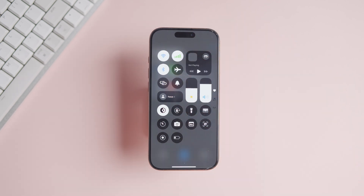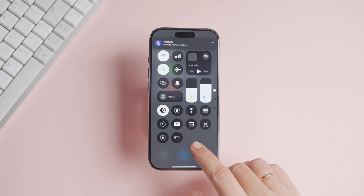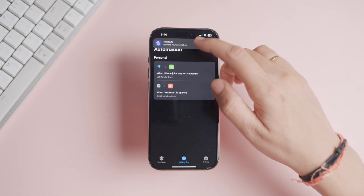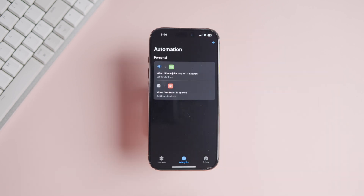Let's connect to our Wi-Fi and see if it works. As you can observe, the automation turned off the mobile data when I connected to my Wi-Fi.